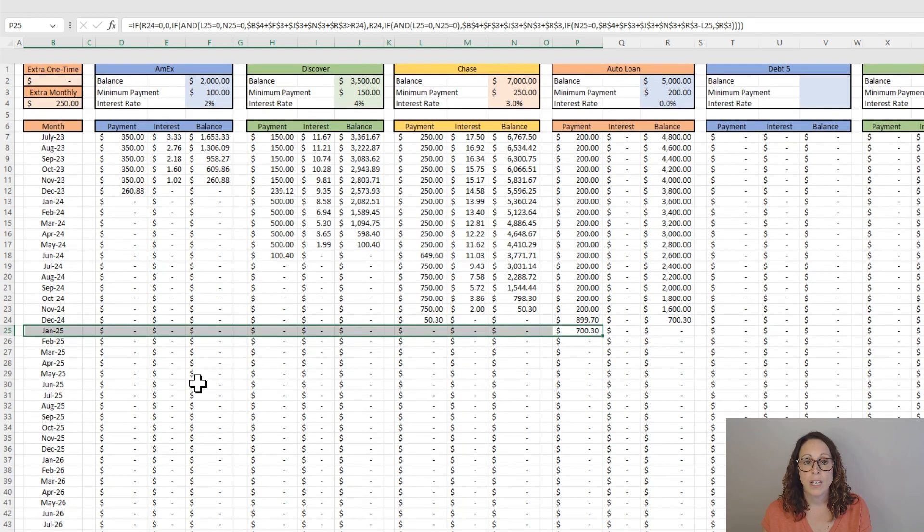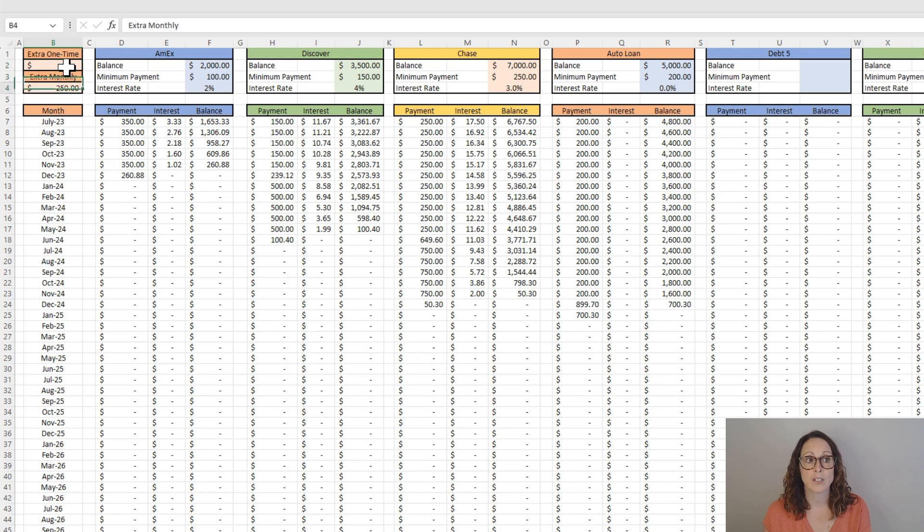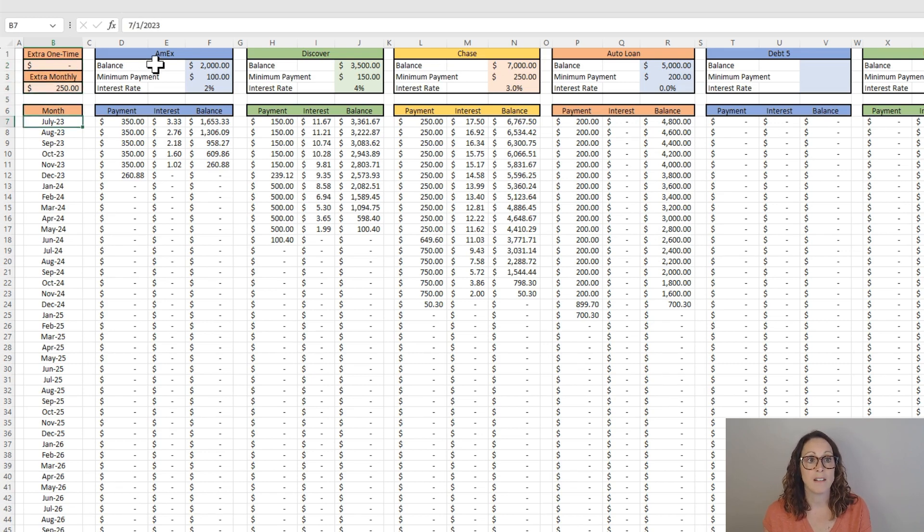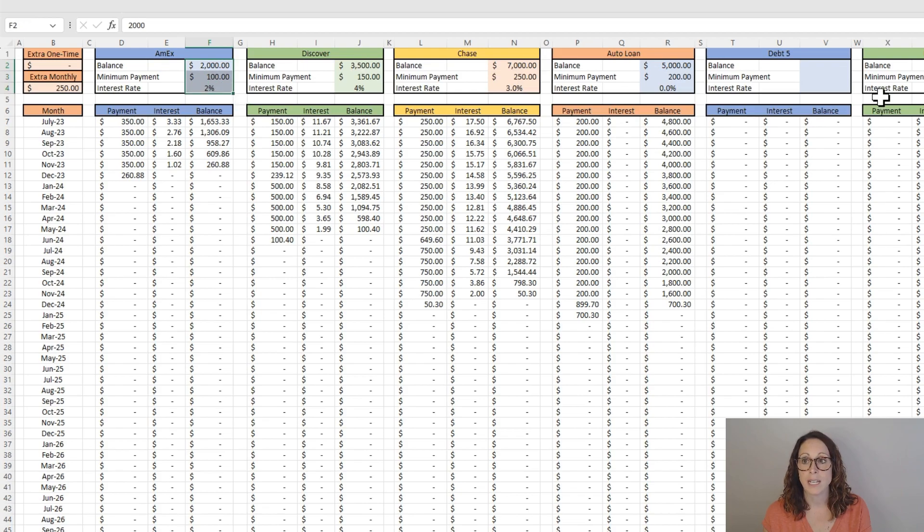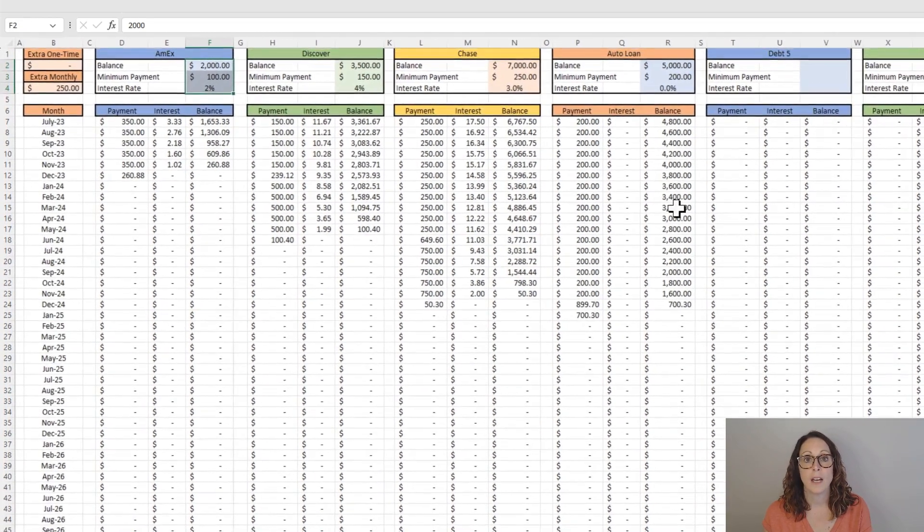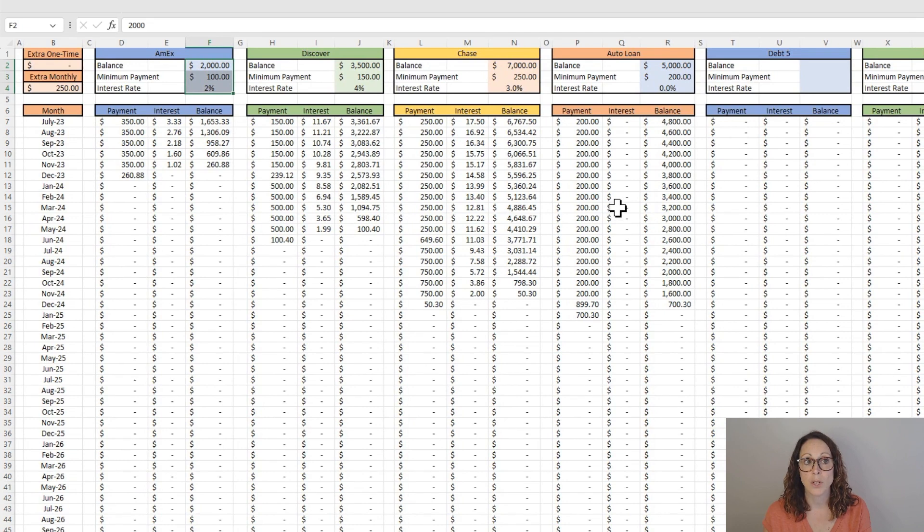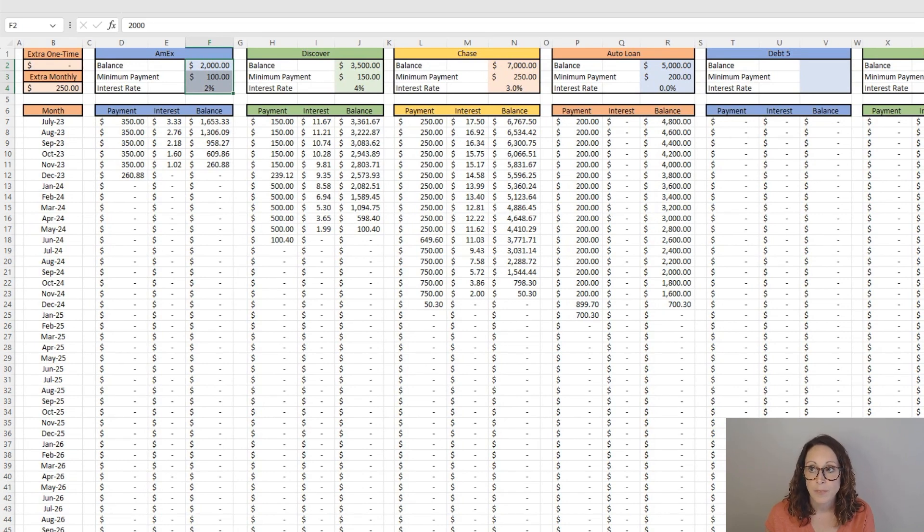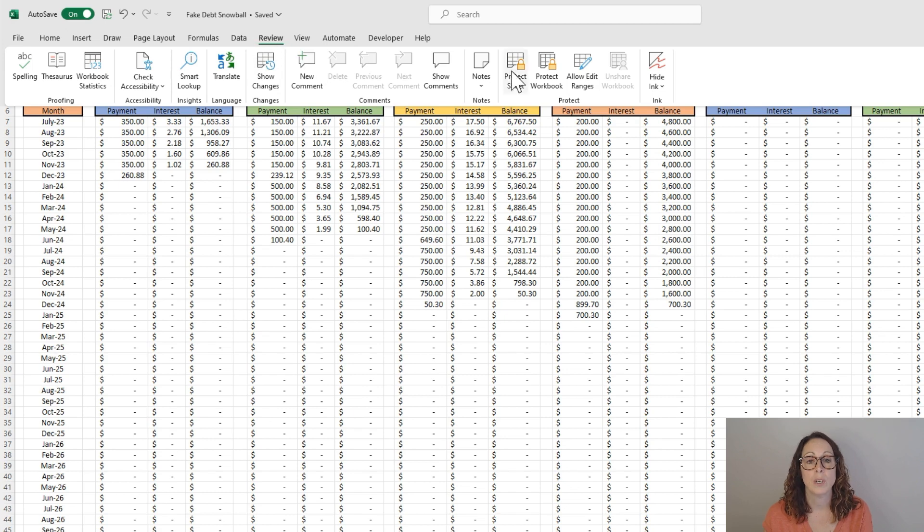So this is set up for you to be able to make changes to the extra cells, the month cell, and then, of course, the three cells at the top of each of those debts. You can also unlock this sheet, which I will show you how to do under the review. You can unprotect the sheet.